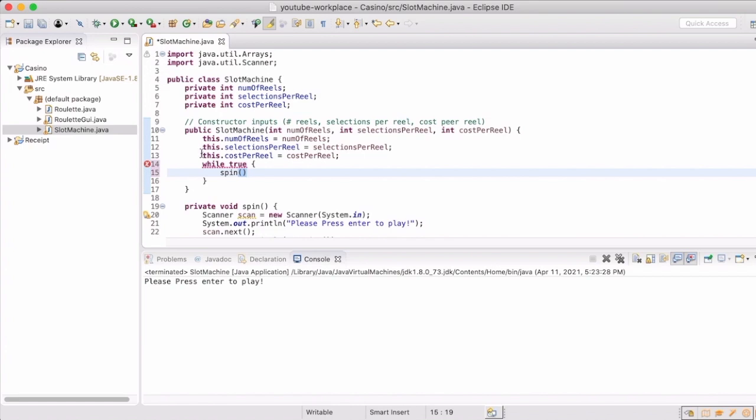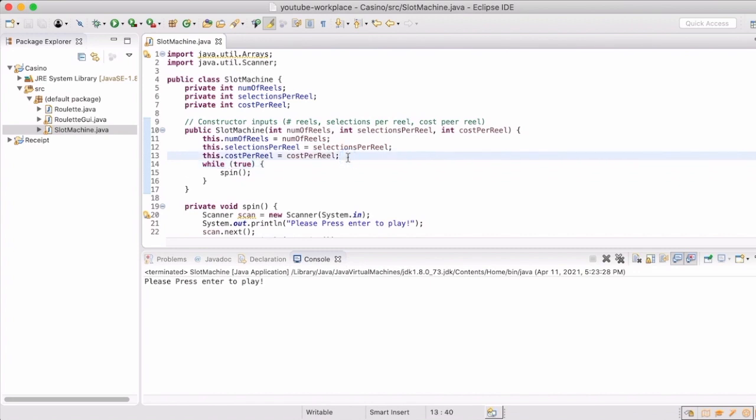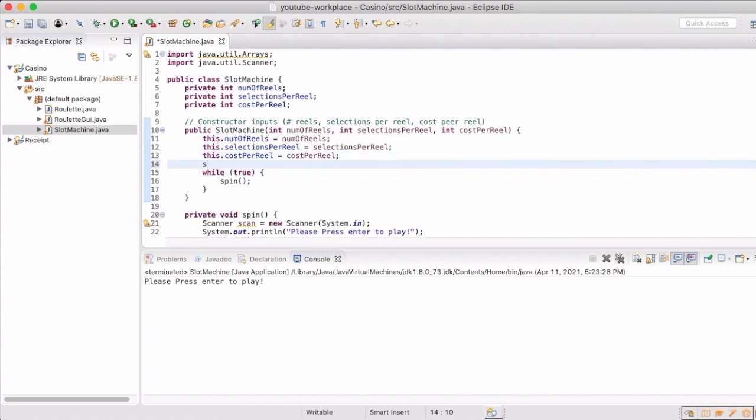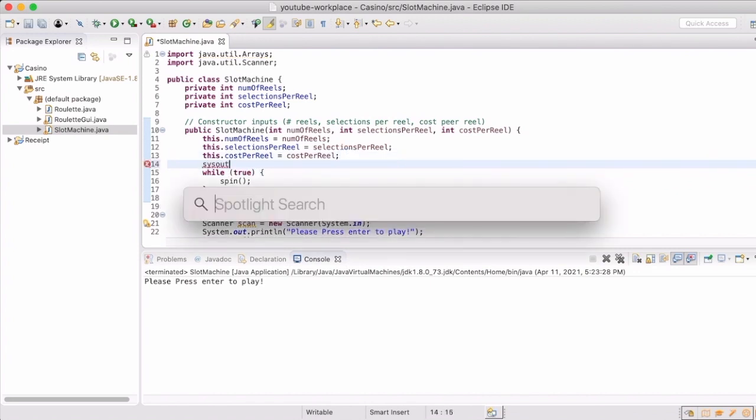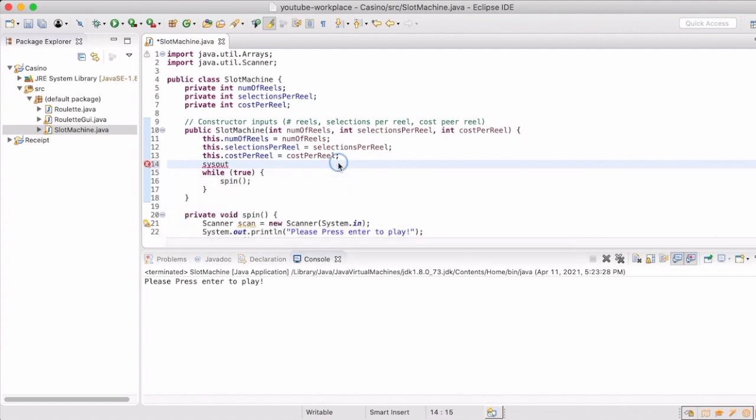And what this allows us to do is in a constructor, once it has set all the values, while it's true, which will always be the case, it will keep calling spin and allow us to keep entering different values.